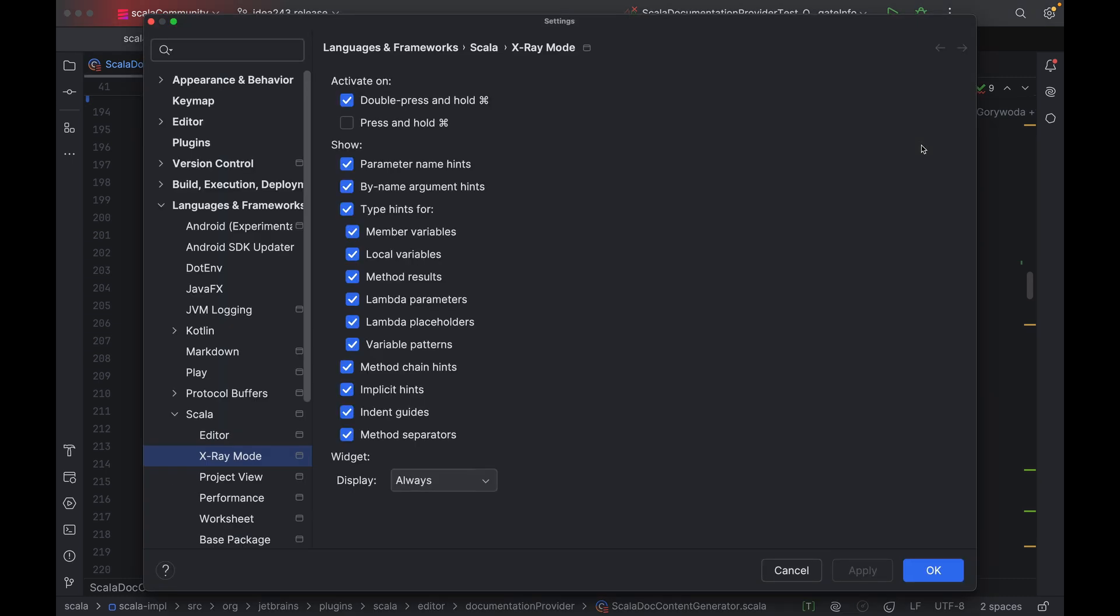So, it's effectively like we have three different ways to use inlay hints. First, we can permanently enable or disable them, and we can configure them via editor inlay hints. Second, we can use the temporary x-ray mode, where hints are visible only for as long as we are pressing and holding the command key. Finally, we can toggle the x-ray mode on and off by clicking on the eye icon.